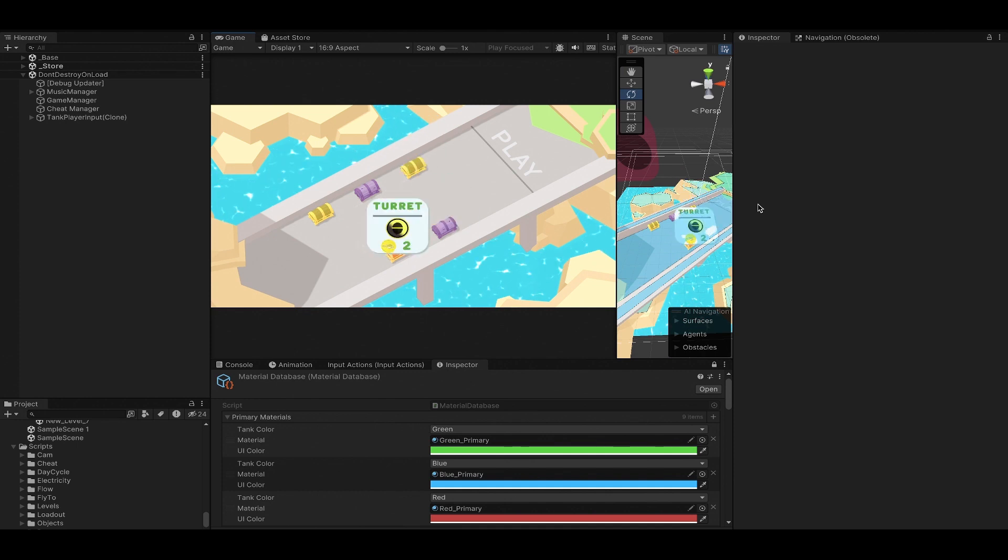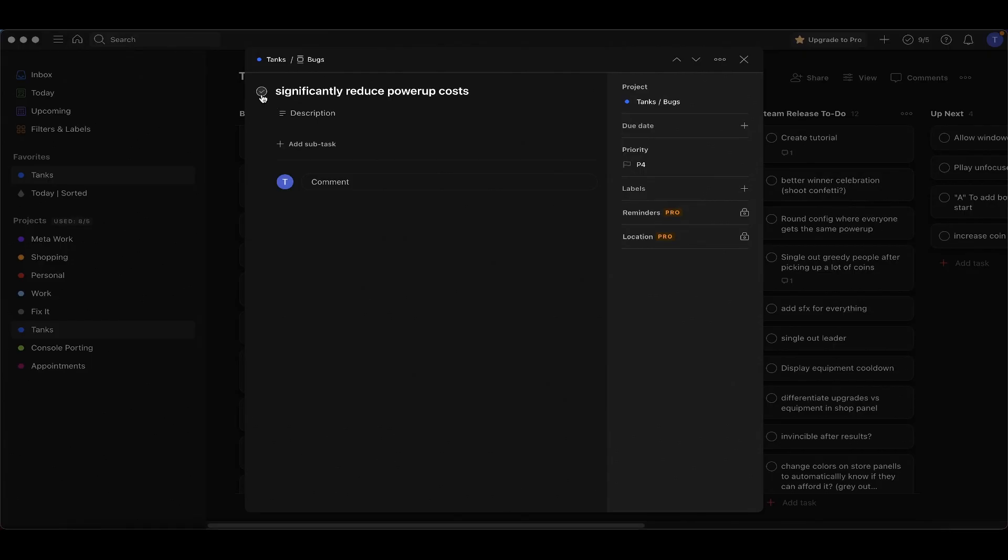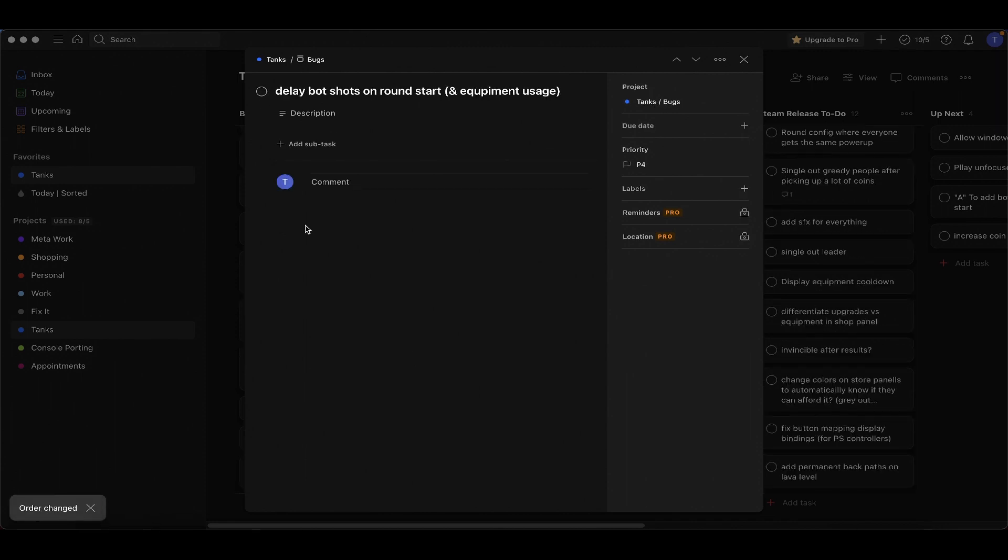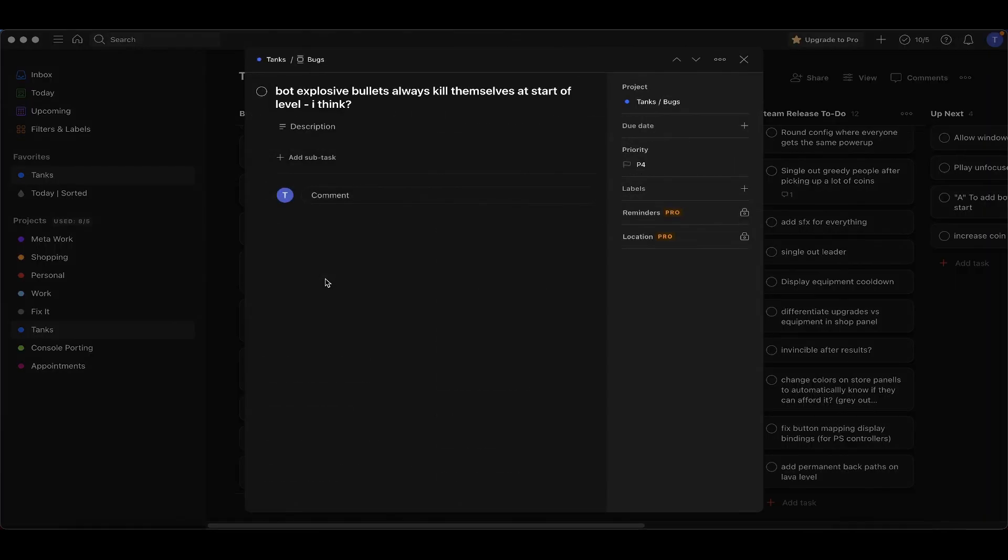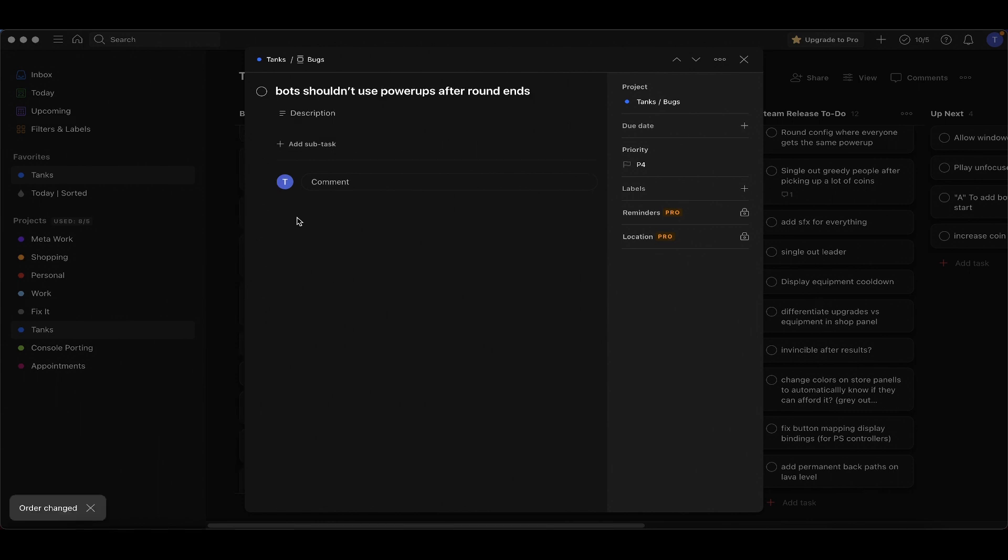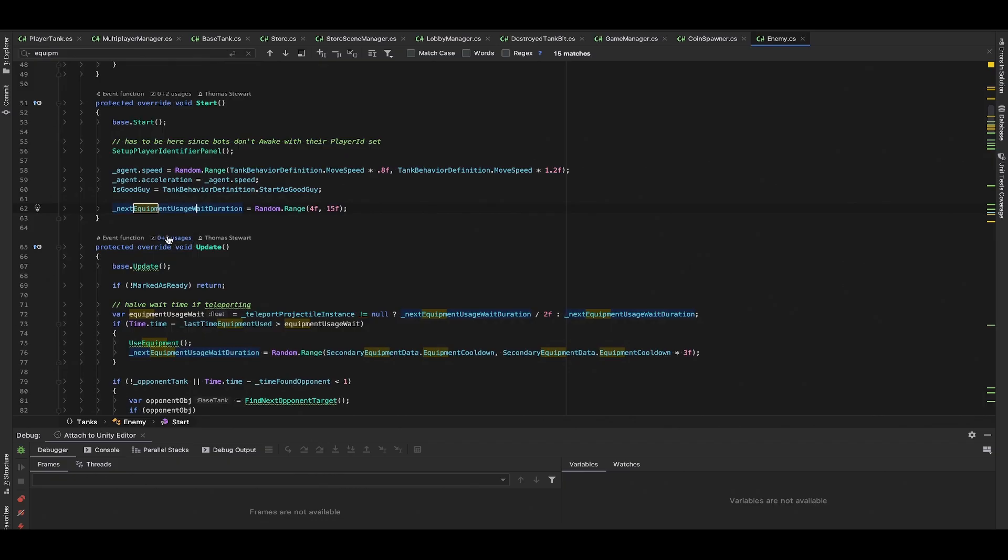We want to delay when bots can shoot and use equipment because right now they use their equipment at the very start of the round. This is caused by the same thing - they shoot their explosive bullet and then they shoot a normal bullet and it just blows up in their face. And bots shouldn't use power-ups after the round ends.